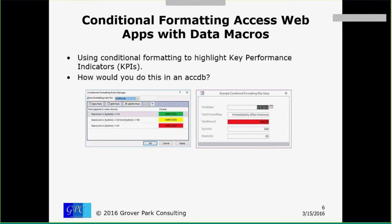In the traditional Access ACCDB environment, you go to the conditional formatting dialog and set up some rules. You figure out which field to set rules for — in this case, test result. You set the expressions: if systolic pressure is less than or equal to 119, make it green; if it's greater than or equal to 120 and less than or equal to 140, make it yellow; and if it's greater than 141, make it red. That 164 over 85 happened in May immediately after exercise.